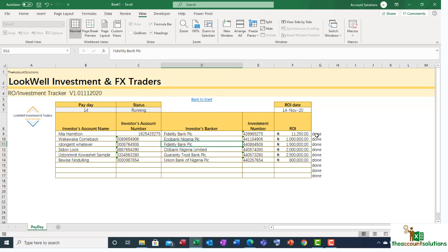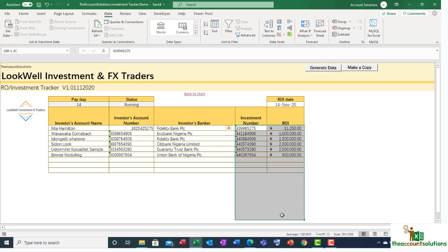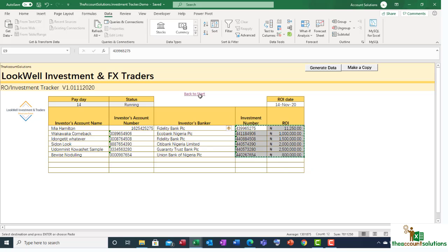Once the payments have been made, the staff can tick off or type 'done' on each one, then send it back to you — or collaborate via OneDrive or Office 365. After that, you have to record this payment in the system; otherwise the system will not capture the payment. It is important you record the payment. To do so, all you need to do is copy the investment numbers and the ROI — that's all. No typing, no manual work. Then go back to start.